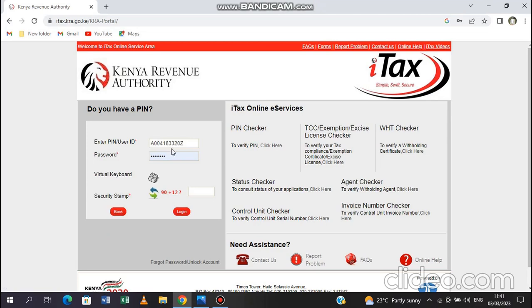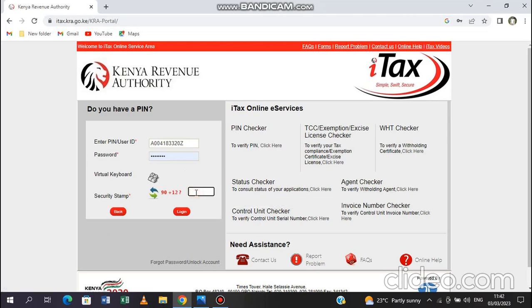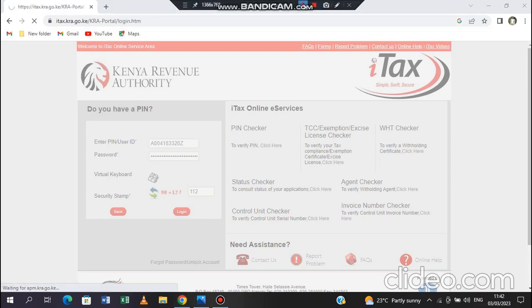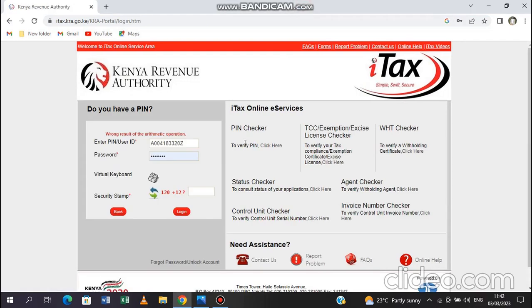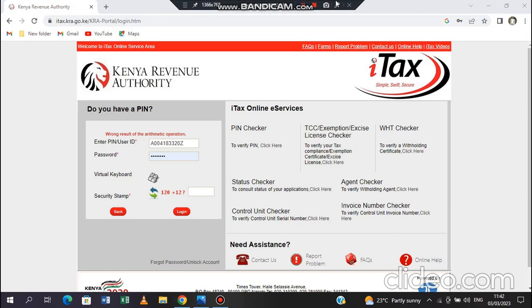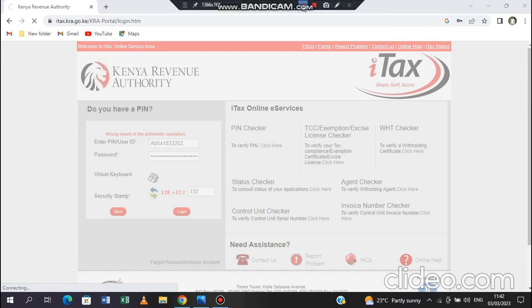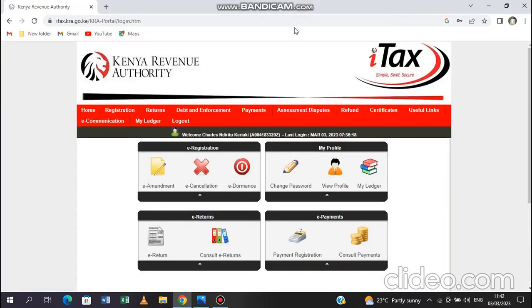What you are required to do is just enter your PIN. Mine is pre-entered there. Then you continue by putting in your password. From there you are expected to do the security stamp, it's quite simple arithmetic. That should give us 112 and then we log in to the iTax page. Now that is the iTax page there.